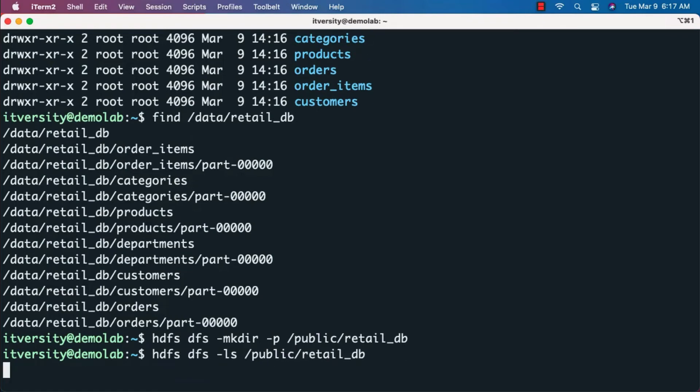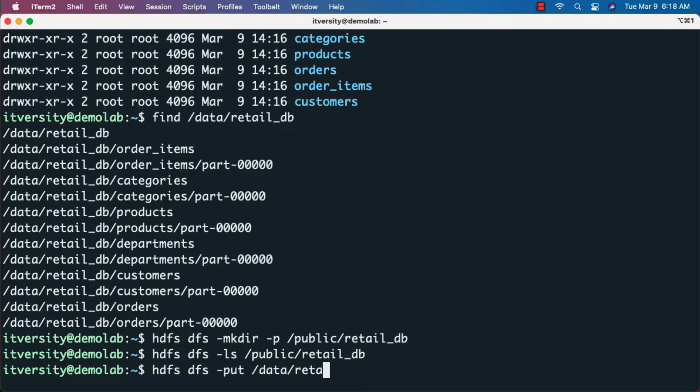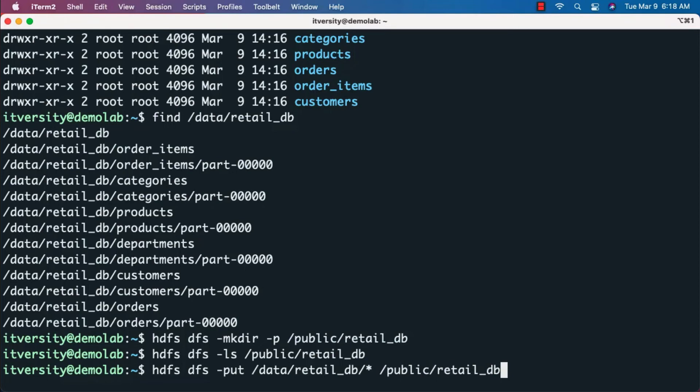Now I'll run hdfs dfs -put /data/retail_db/* to /public/retail_db. All the subfolders under retail_db will be copied to retail_db in public.